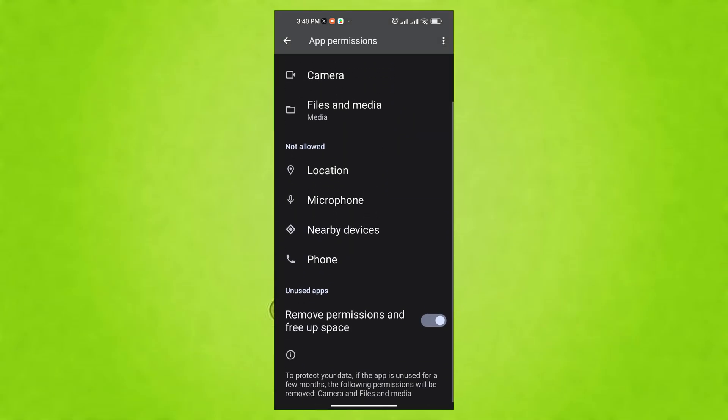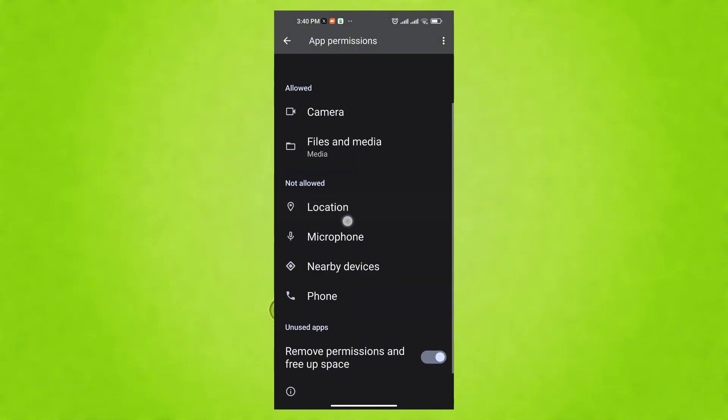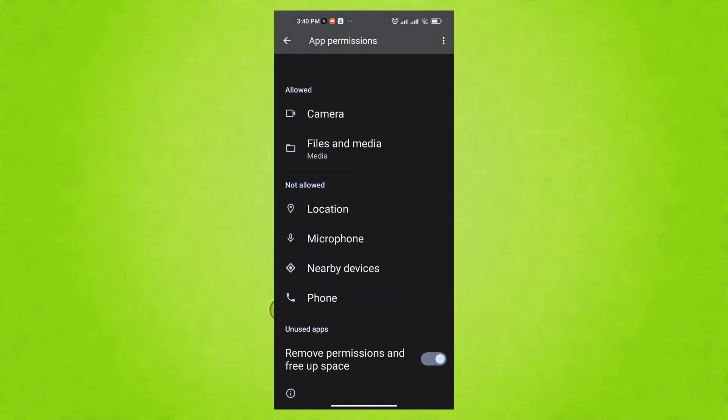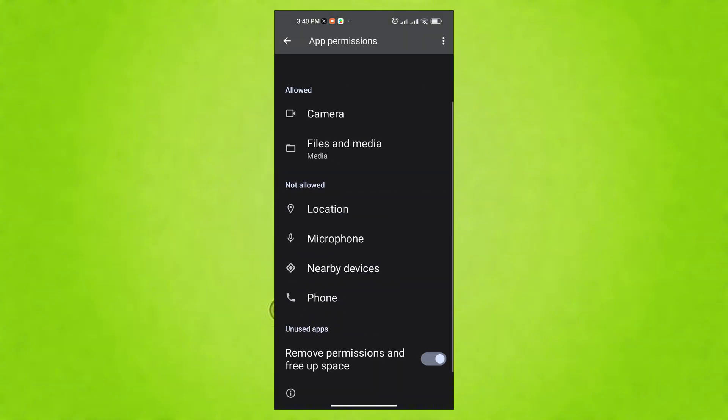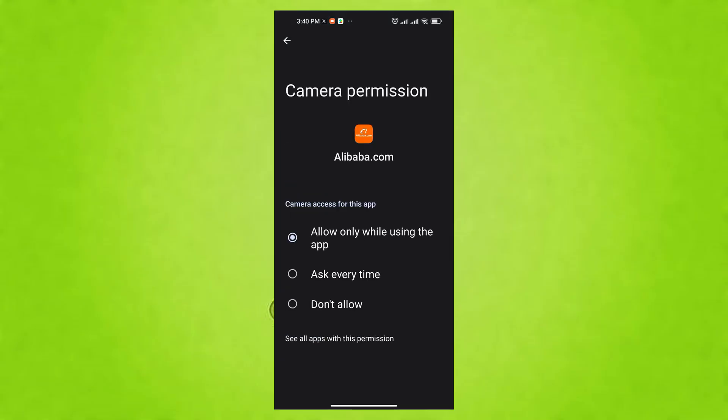and location. Revoke permissions that don't seem necessary for the app's core functionality. For example, a simple calculator app likely doesn't need access to your contacts.